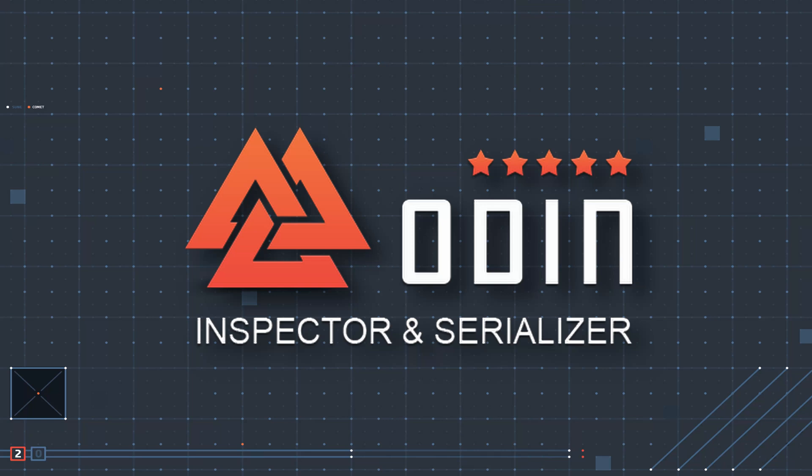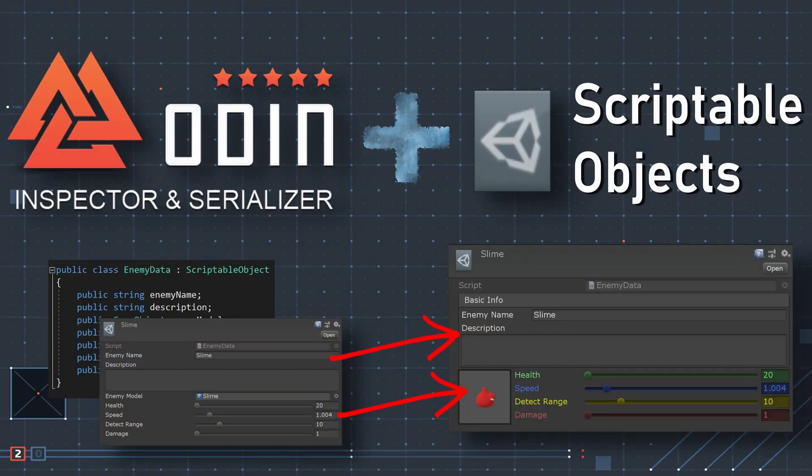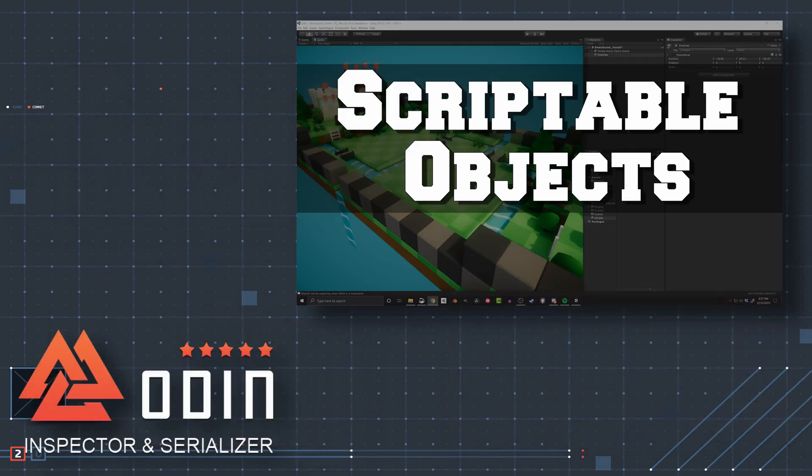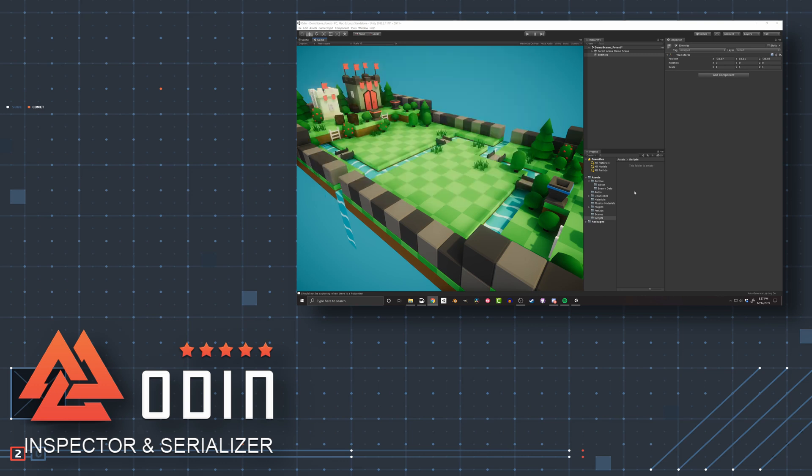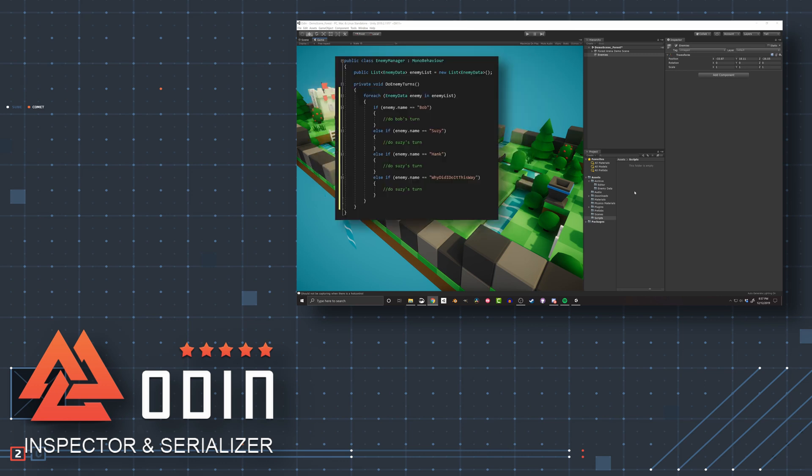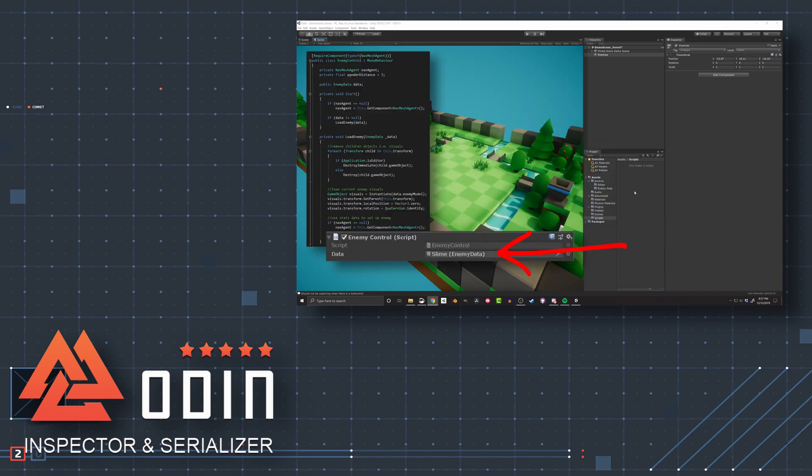In this video, I want to take a look at how to use Odin with Scriptable Objects to make them easier to use and more powerful in the development of your project. The last video looked at how to create Scriptable Objects and a couple examples of how to use them. If you're not familiar with Scriptable Objects or how to create them, make sure you check out that video first.